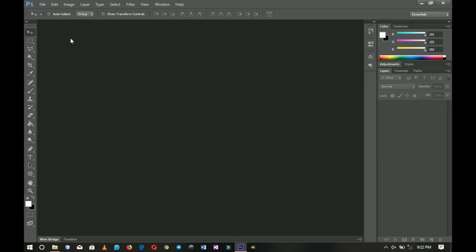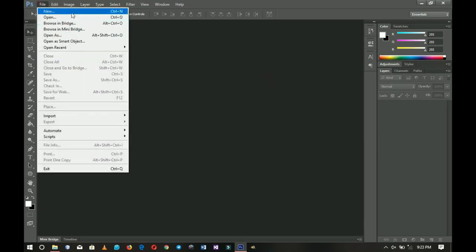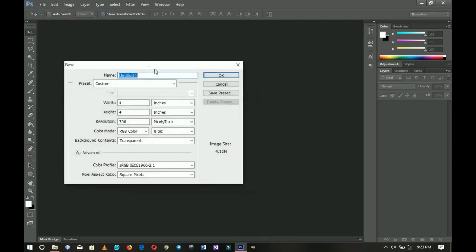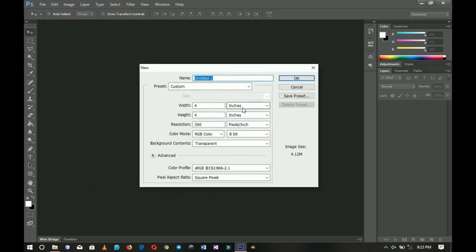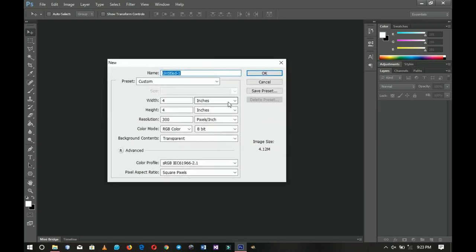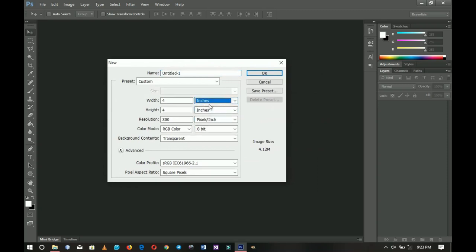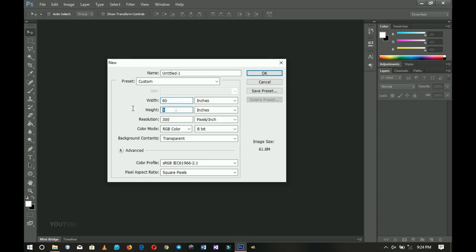Now we're going to create a banner size for this project. Photoshop doesn't have a banner size natively, so I'm using inches. Since feet is not available in Photoshop, I prefer inches — 12 inches equals one foot. So for a five by three foot banner, that's going to be 60 by 36 inches, and I'm going to input that here.